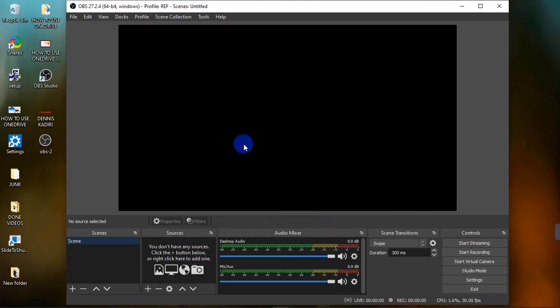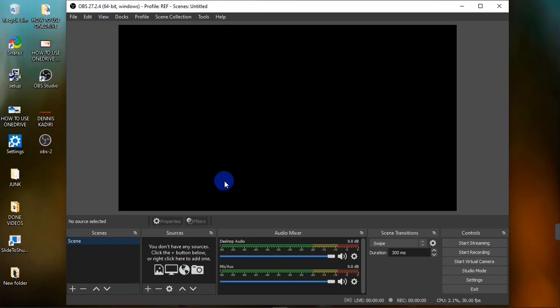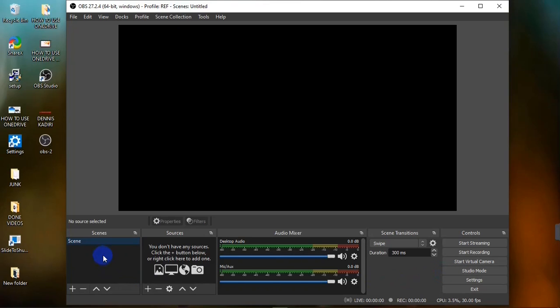Now I'm done configuring my application. I'm going to walk you through how to record your screen on OBS. The part of the application used for this is referred to as a Scene. Down here you have different panels: the Scenes panel, the Sources panel, the Audio Mixer panel, the Transitions panel, and the Control panel.